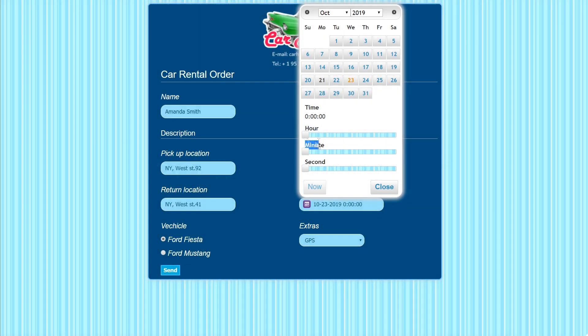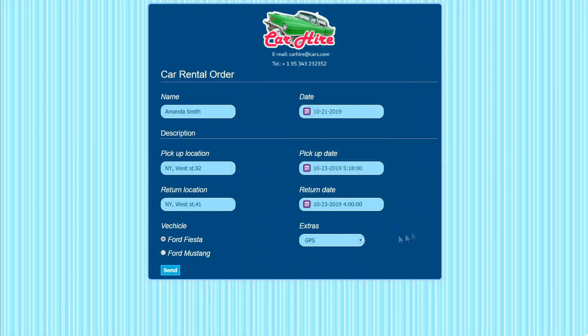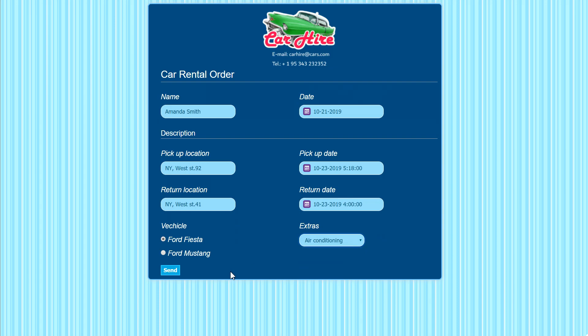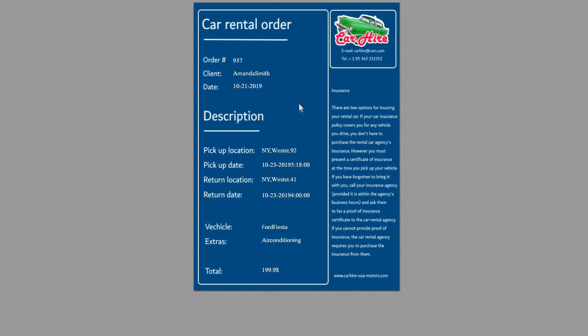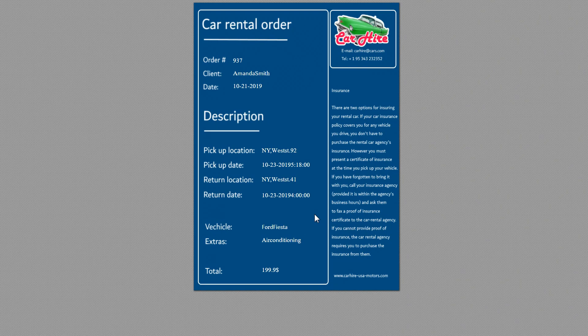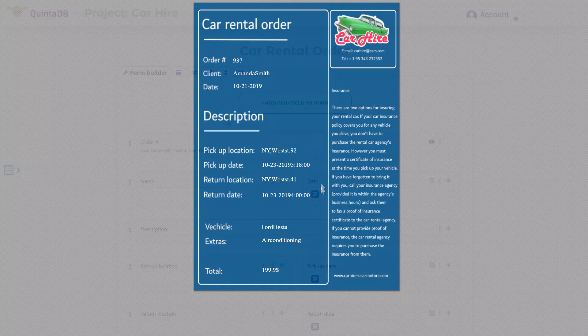Record templates. Welcome to the QuintaDB service. In this video I will show you how to customize database record using HTML template.